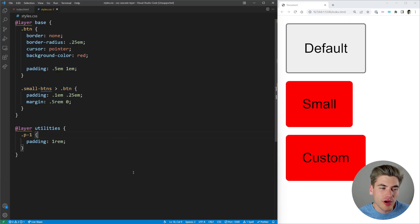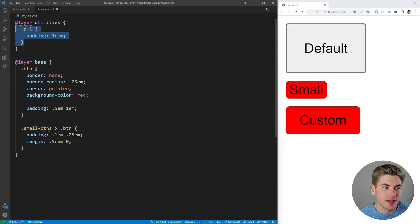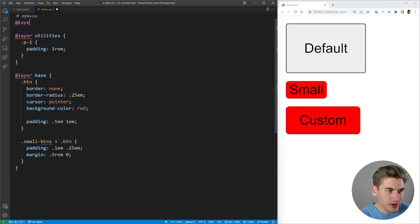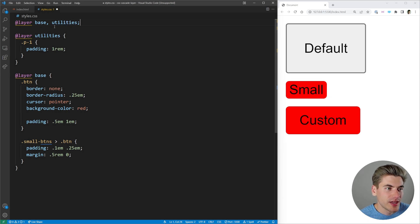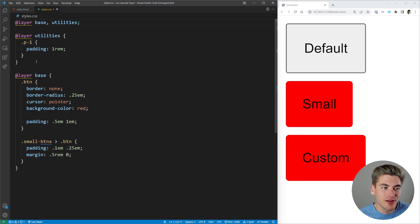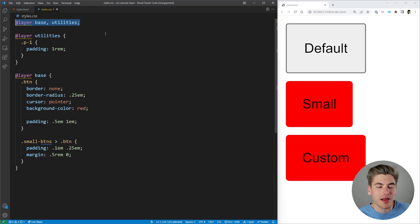A lot of times you want to define the order of your layers at the very top of your file. If you move the utilities layer definition above base, the padding stops working because utilities becomes less specific. Instead, at the top of your CSS you can write a single @layer statement with a comma-separated list of all layers in order — for example: base, utilities. Now regardless of where you define each layer, base is least specific and utilities is next, so utilities will always override base.